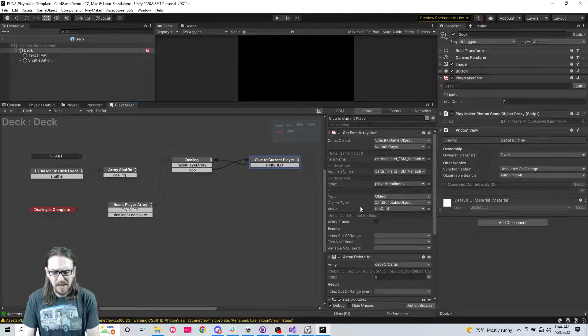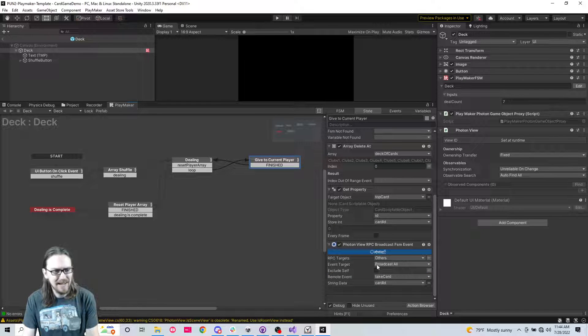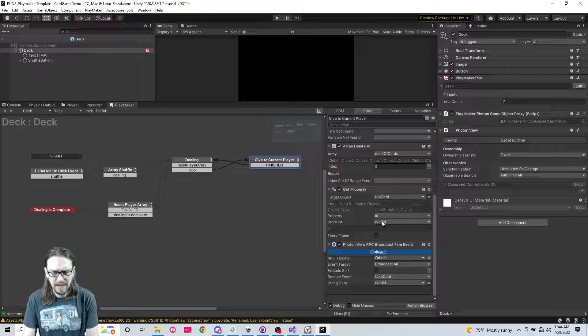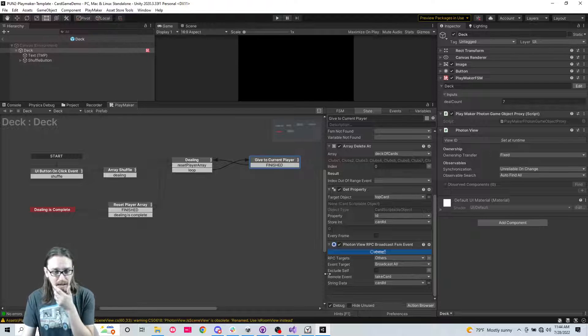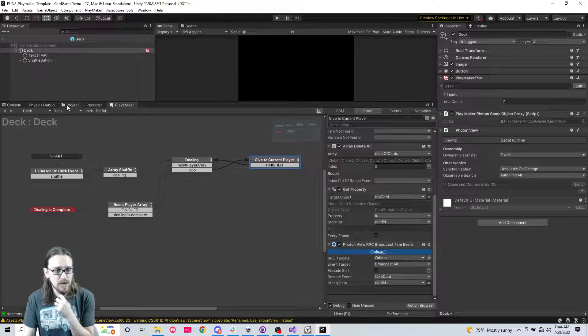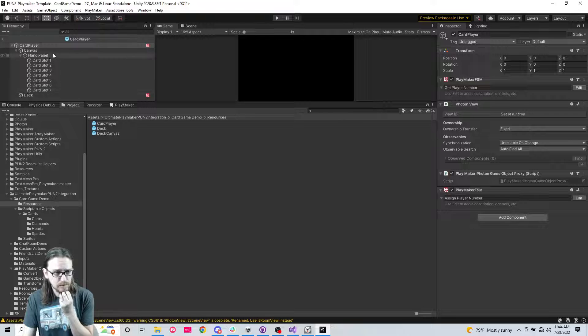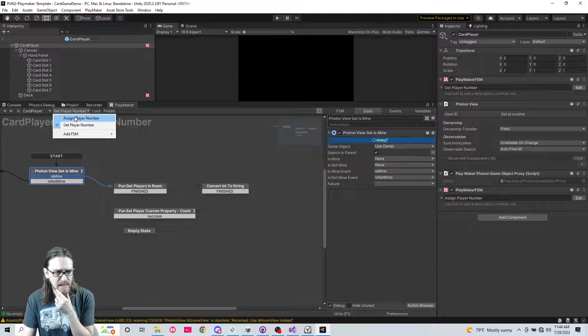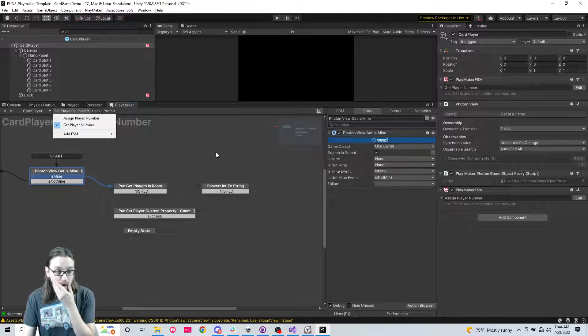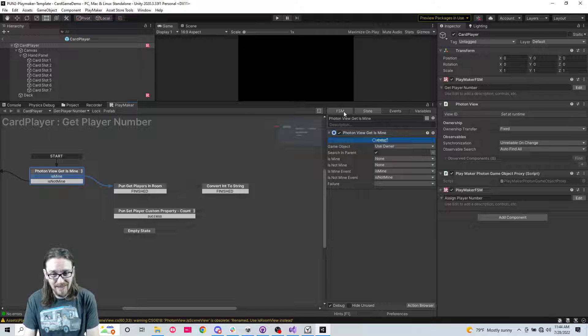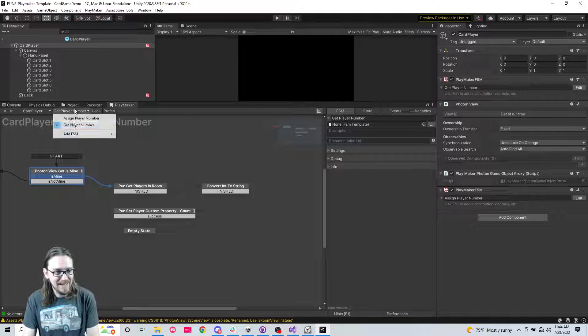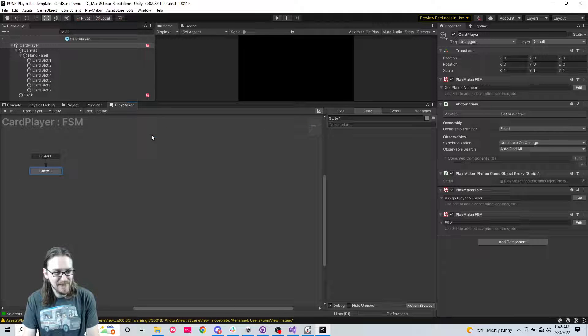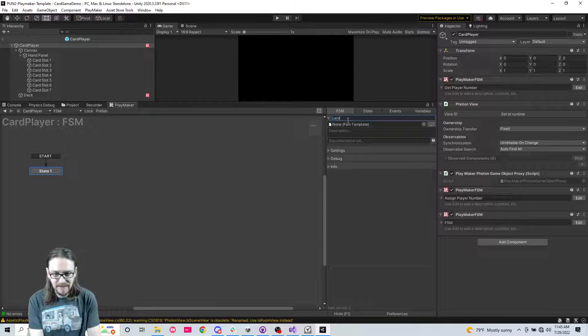So we got the card ID, we're setting the card ID. Great. So now we need to actually go to the players. Why did I get rid of that FSM?